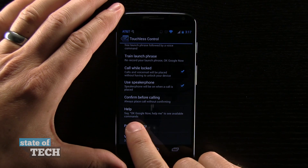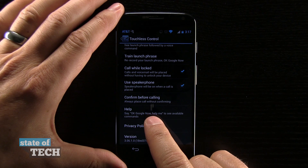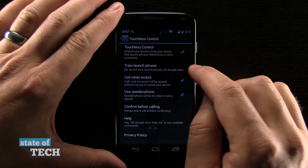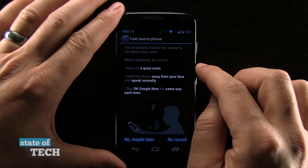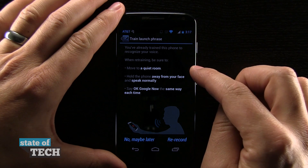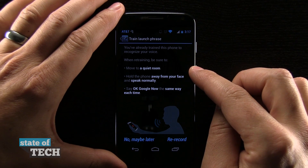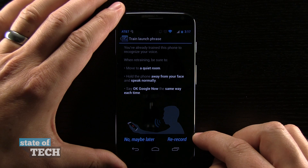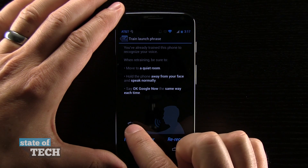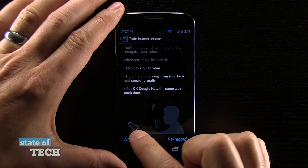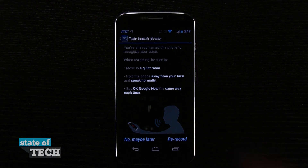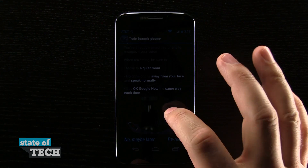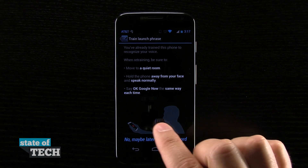Here the Help section basically shows the phrase that we're going to be using in order to invoke the different features that are available. So let's do the training phrase process. This is the process that the phone would have taken you through on its own, but we can go ahead and rerecord these phrases. It suggests that you hold the phone a distance away because it needs to learn the way that your voice would sound when the phone is sitting down — like it is right now, with the device on a table, as opposed to the phone up close to your face.